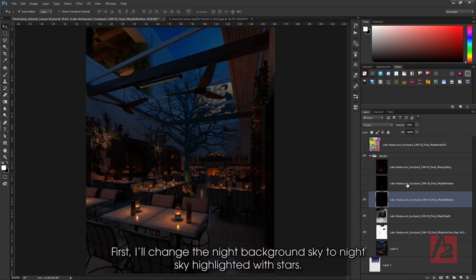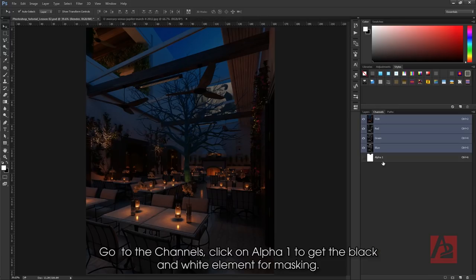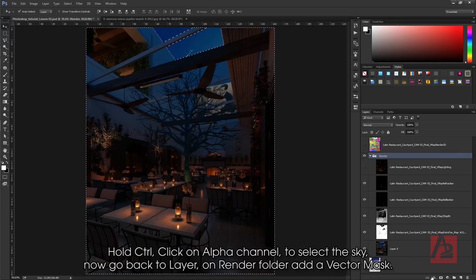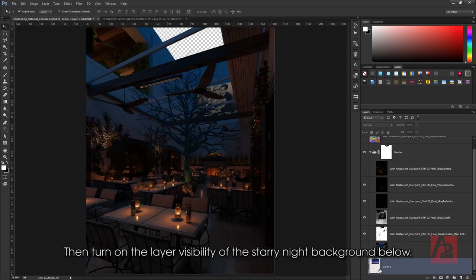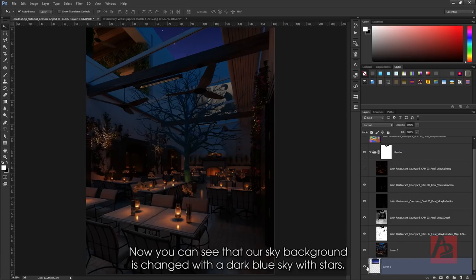First, I'll change the night background sky to a night sky highlighted with stars. Go to the channels and click on Alpha 1 to get the black and white element for masking. Hold Ctrl and click on the alpha channel to select the sky. Now go back to layer. On the render folder, add a vector mask. Then turn on layer visibility of the starry night background below. Now you can see that our background sky is changed with a dark blue sky with stars.